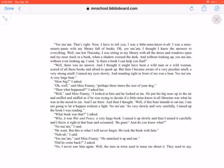Well, there was no answer, and so I thought it might have been a wild woman or a wild man, scared of all these books and afraid to speak up. But then I became aware of a very peculiar smell, a very strong smell. I raised my eyes slowly, and standing right in front of me was a bear. Yes, ma'am, a very large bear.